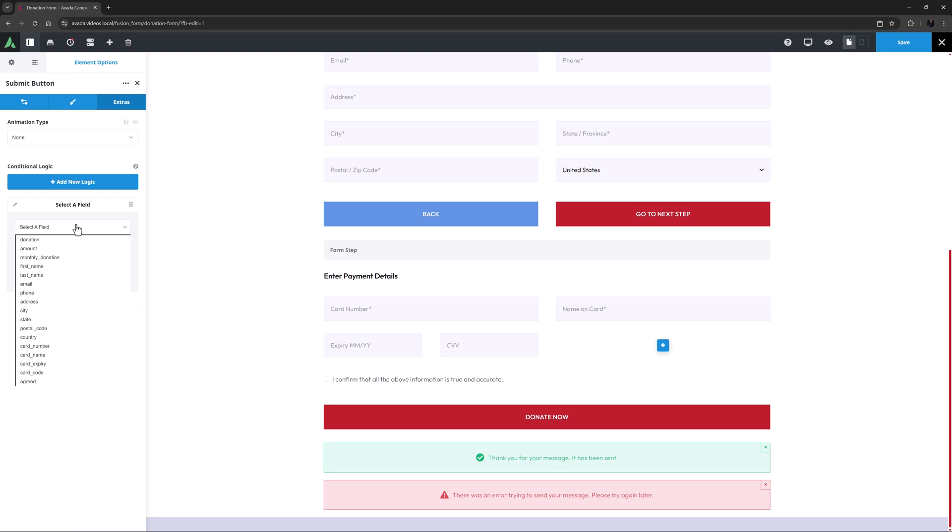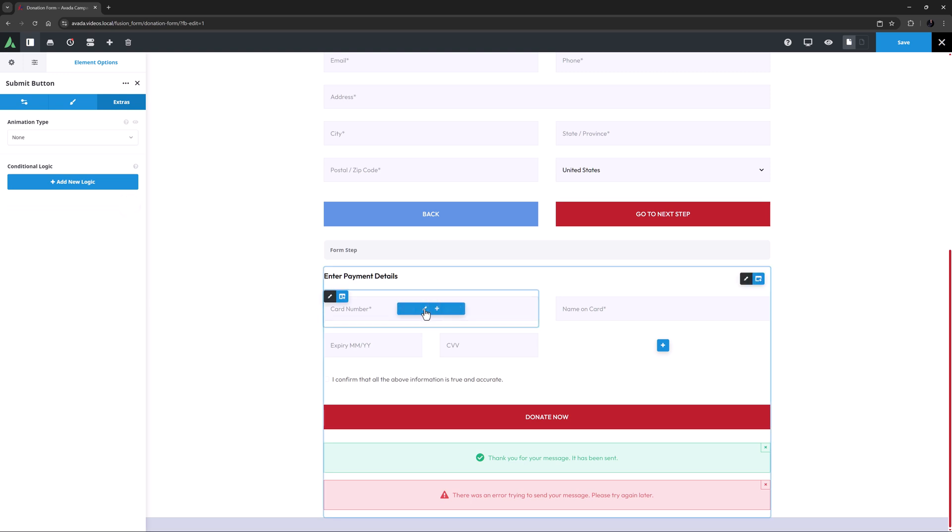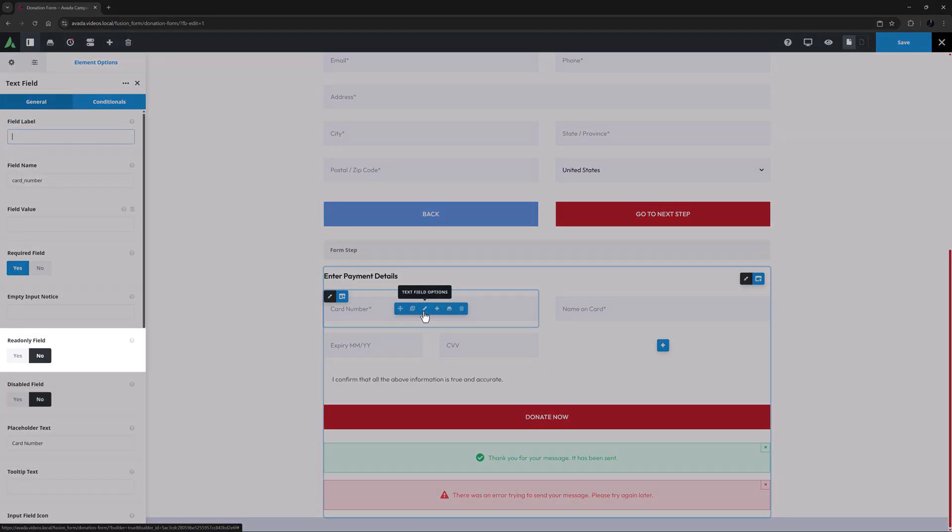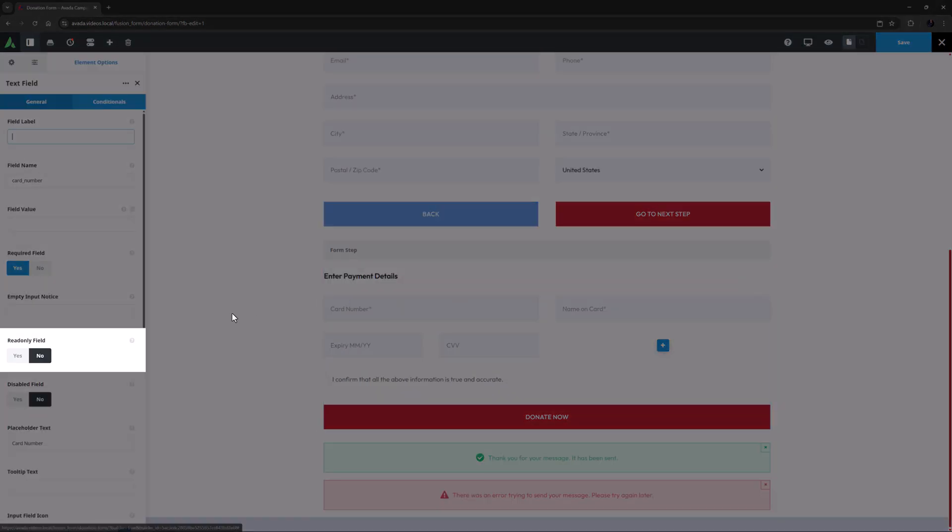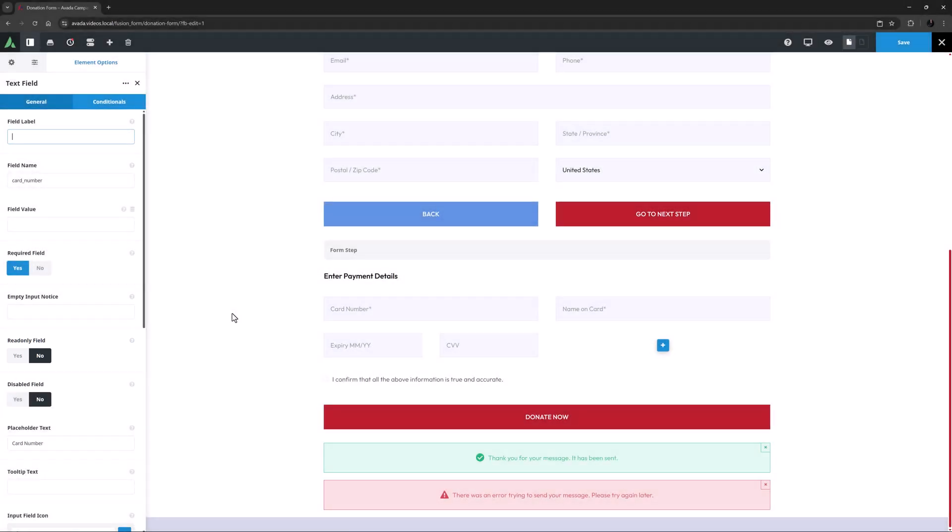A read-only option has also been added to the text field and text area field elements for adding uneditable content that is submitted. And finally, for accessibility, field set and legend tags have been added to Avada forms radio, checkbox, and image select elements.